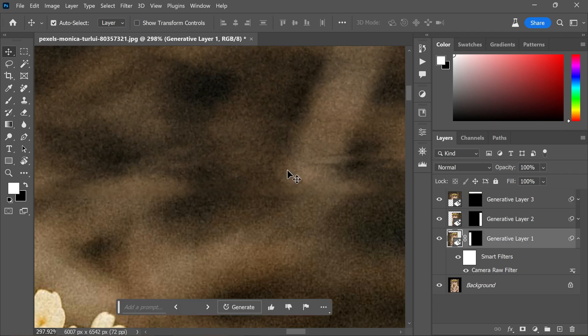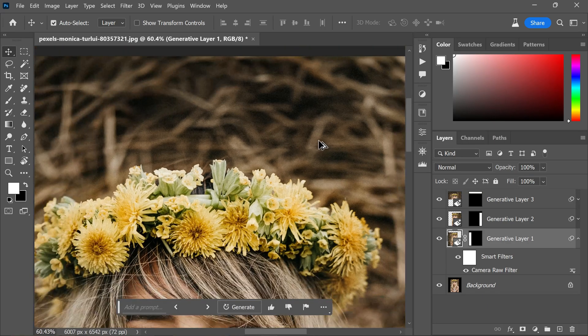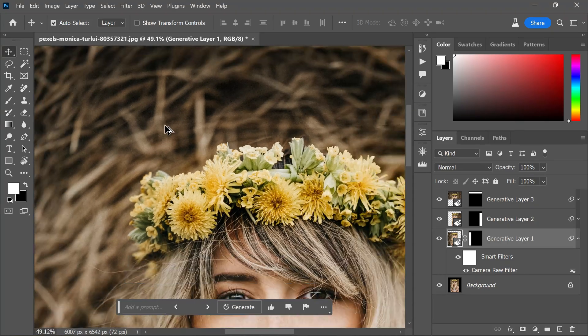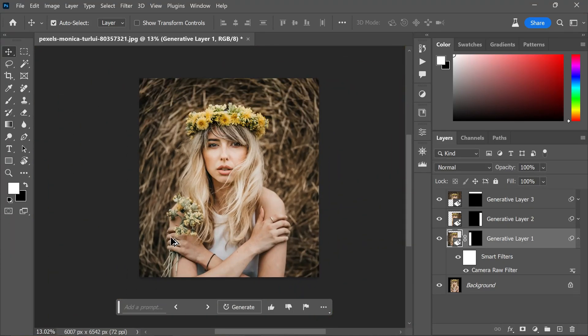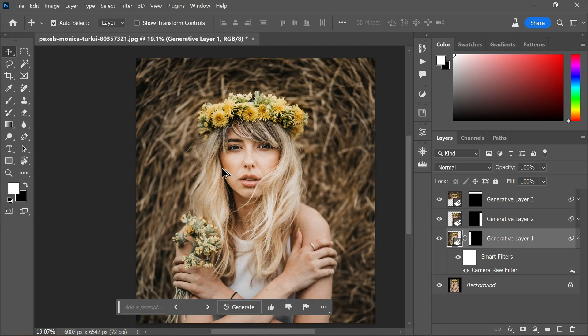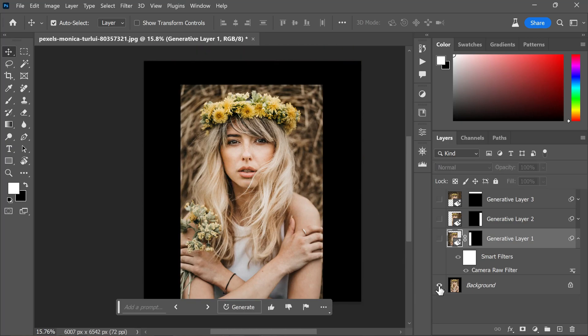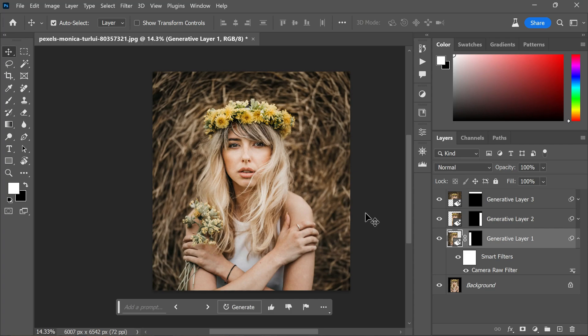And here is the before and after comparison that clearly demonstrates the improvement achieved through this simple adjustment. By implementing this fix, users can rectify the low resolution generative fill issue. It is expected that the resolution of the generated content will improve once the feature is out of beta.